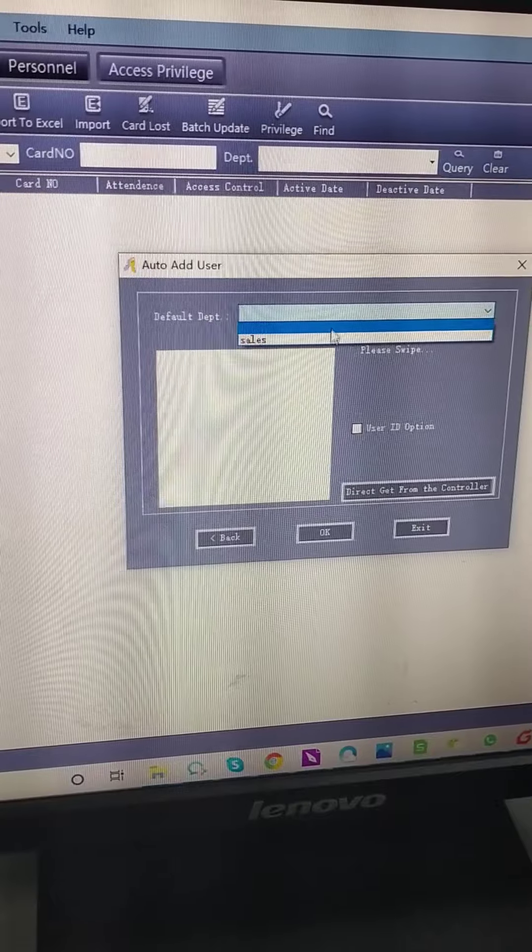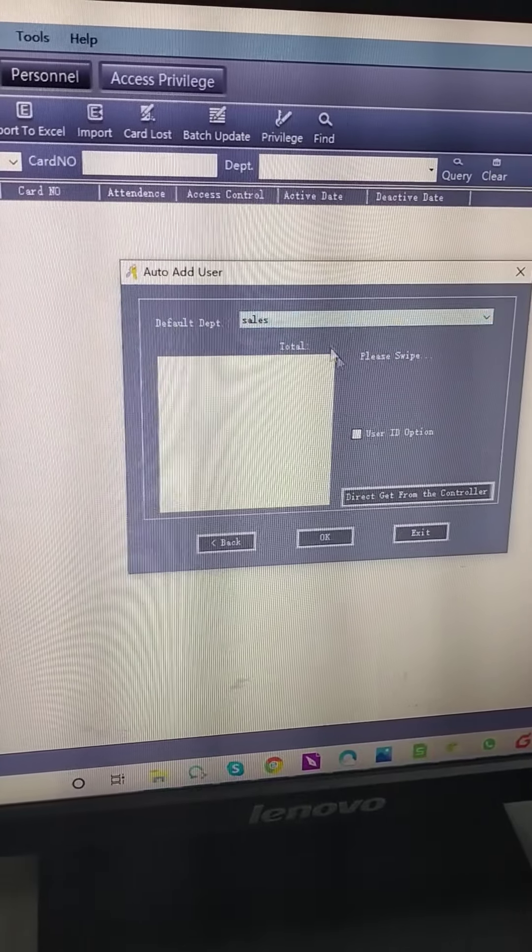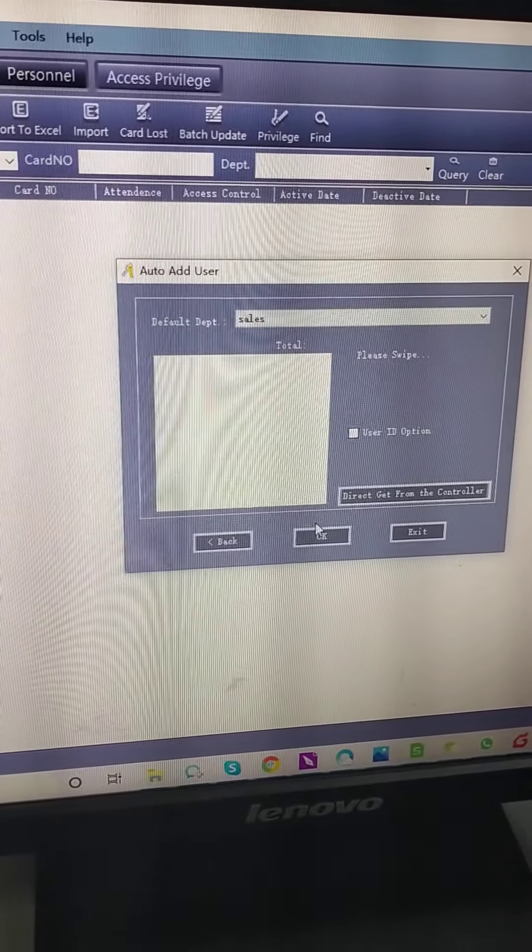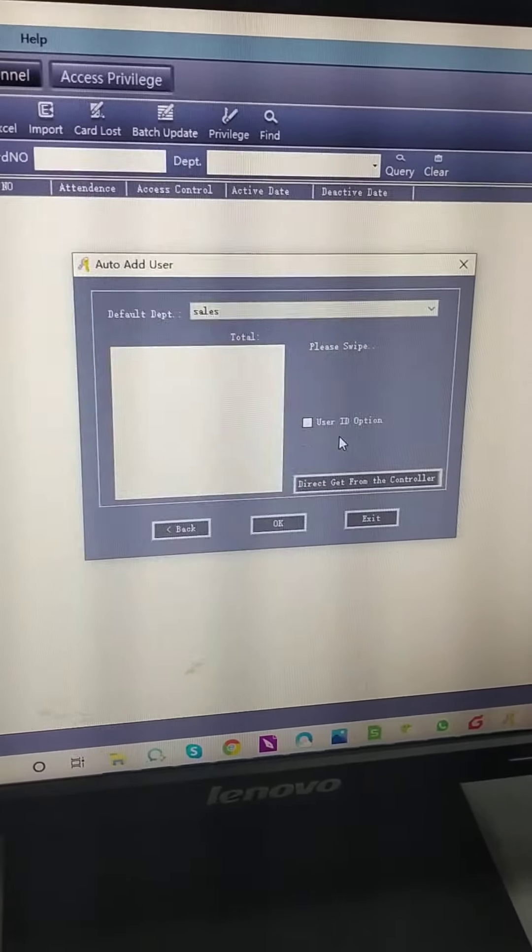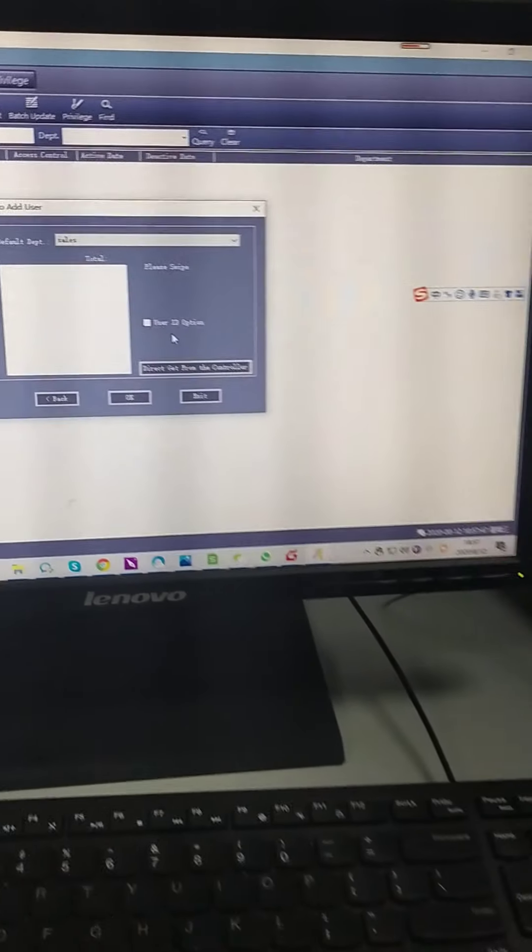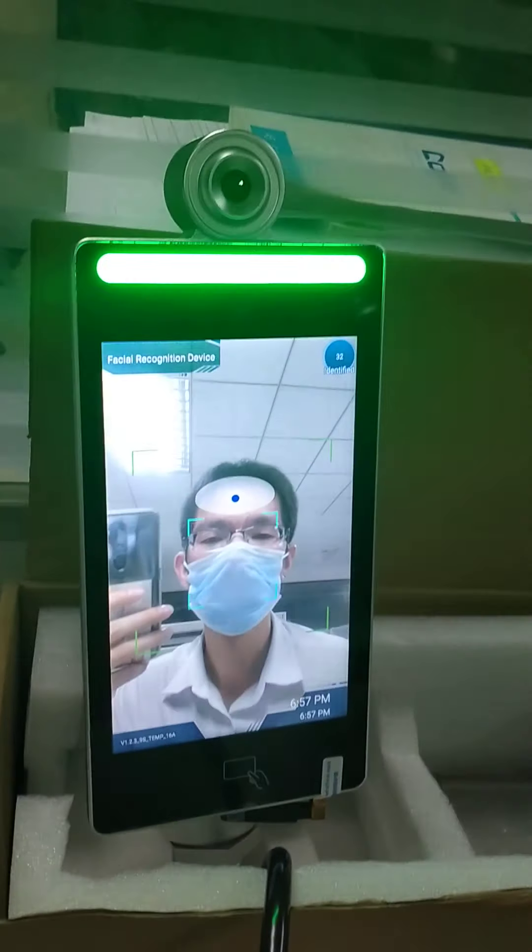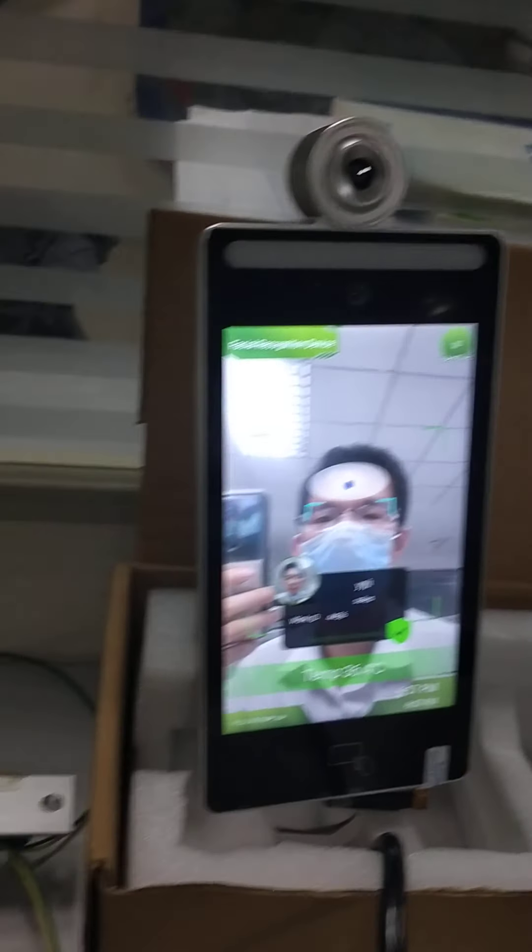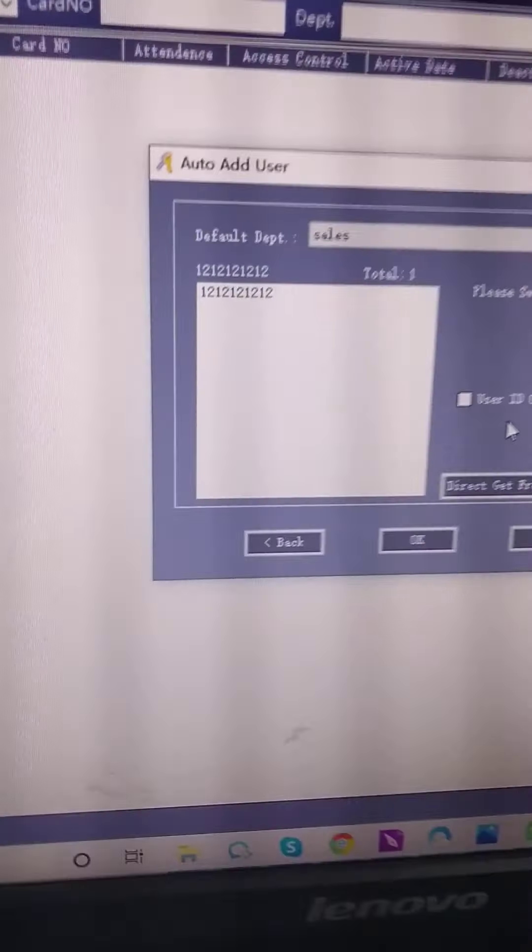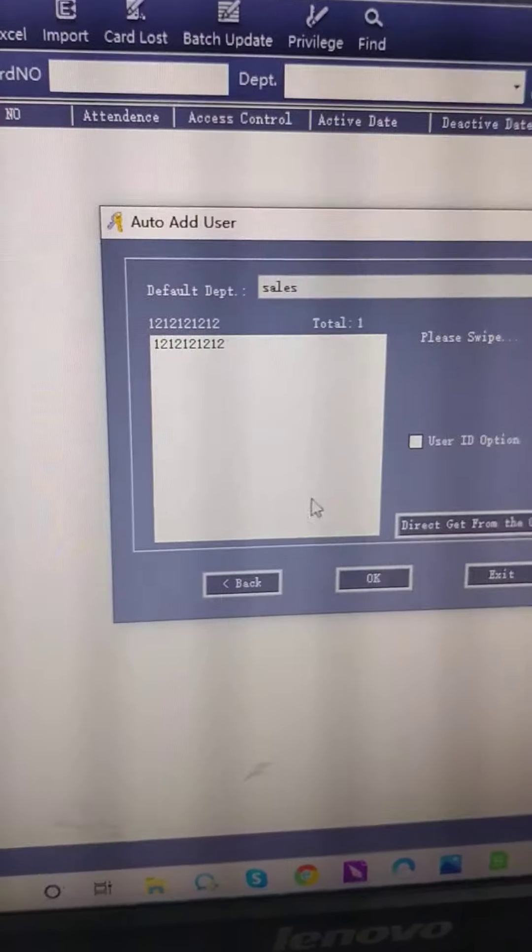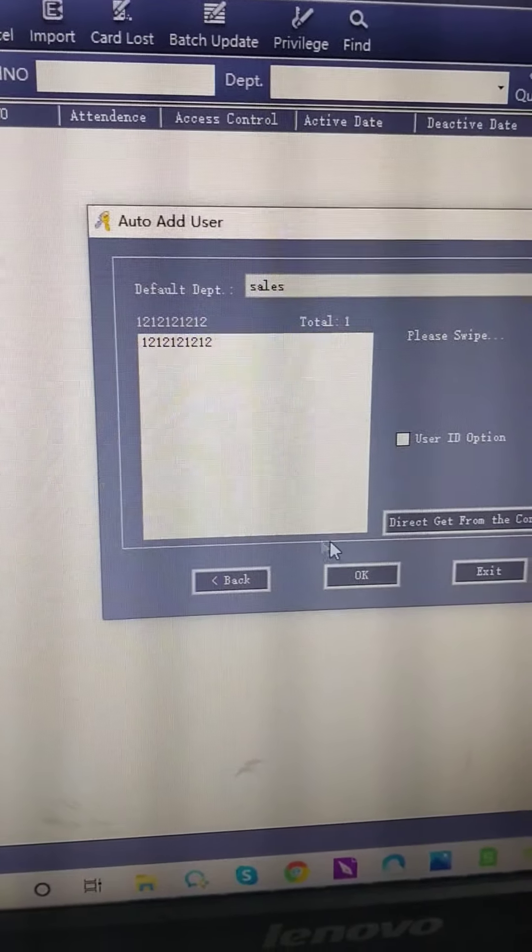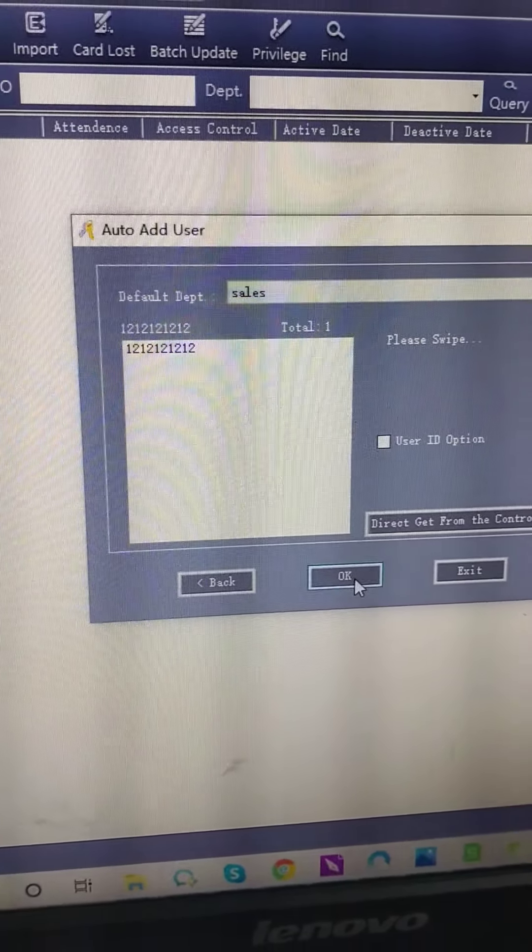Let's select the department. Now let's sweep the facial recognition. OK. Here we can see there is a record. Press OK.